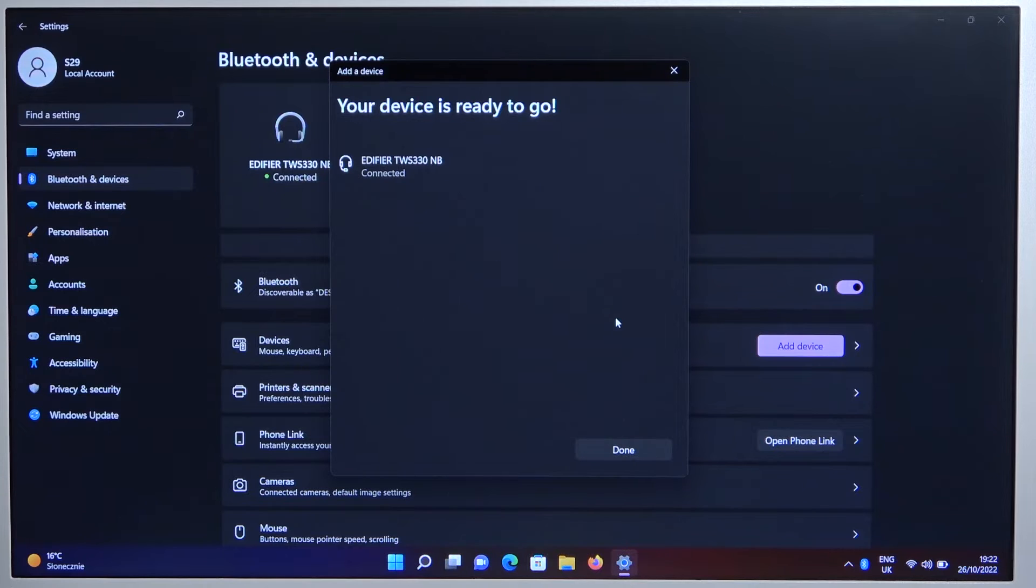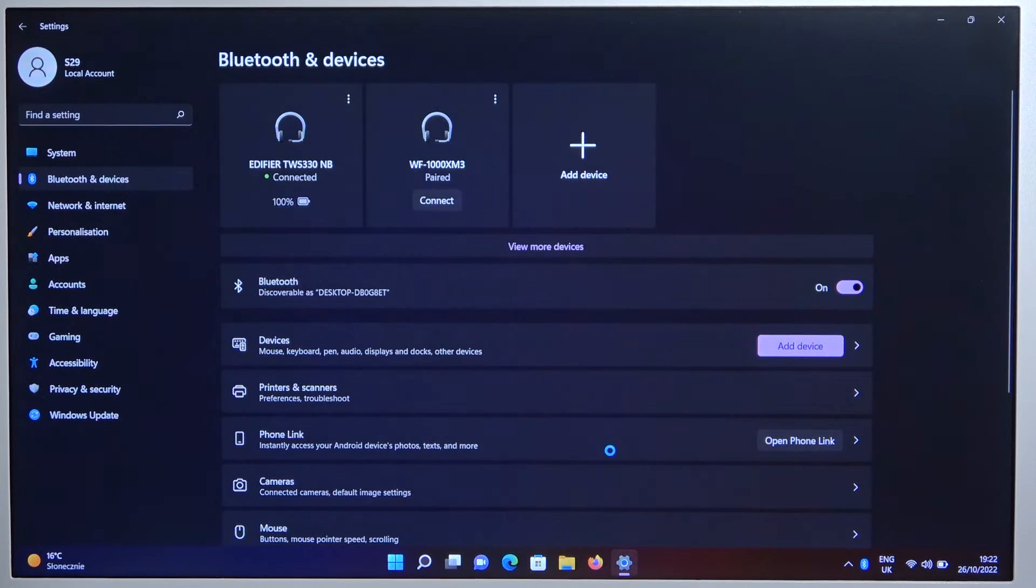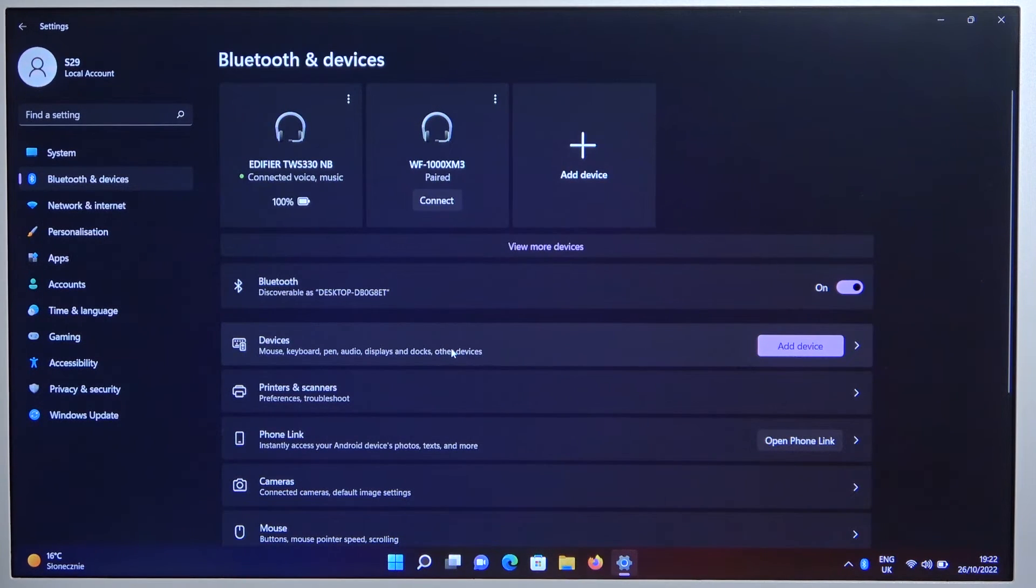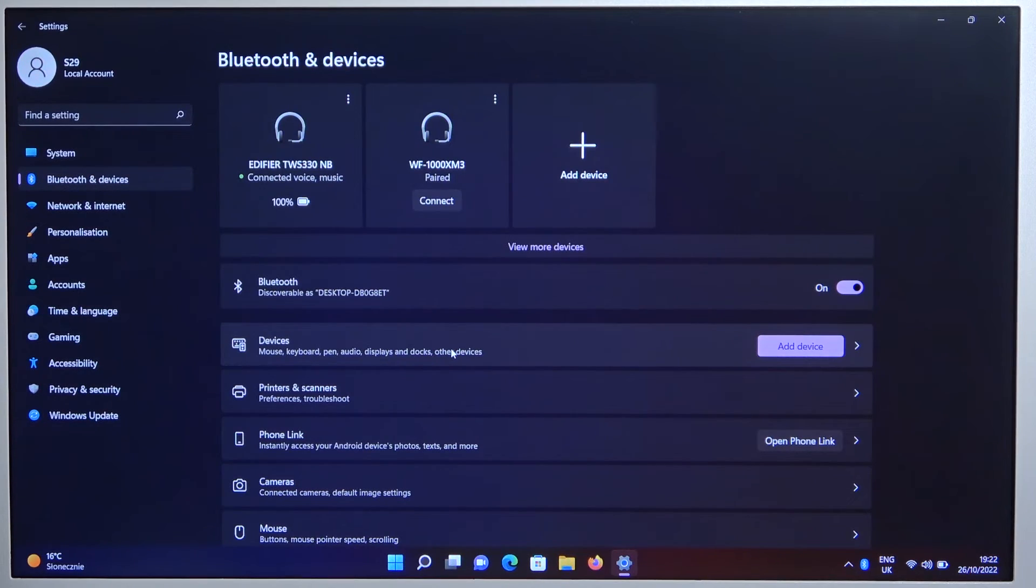As you can see right now we are successfully connected. That was very simple as you can see. That's all for this video. If you find it helpful remember to leave a like, comment and subscribe.